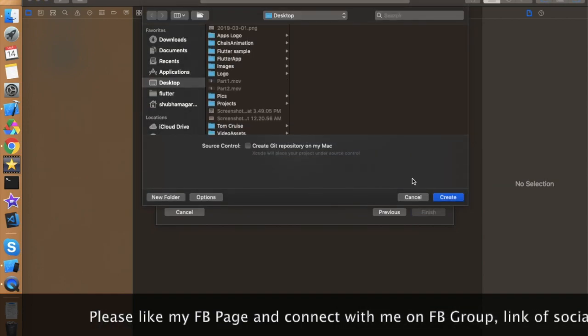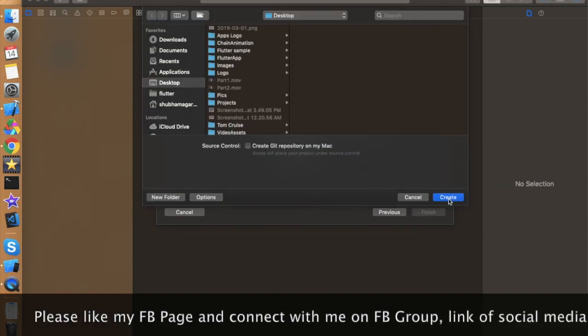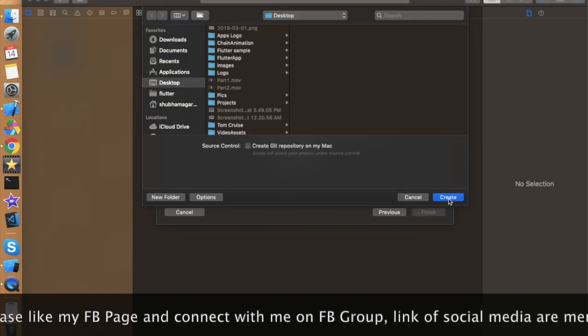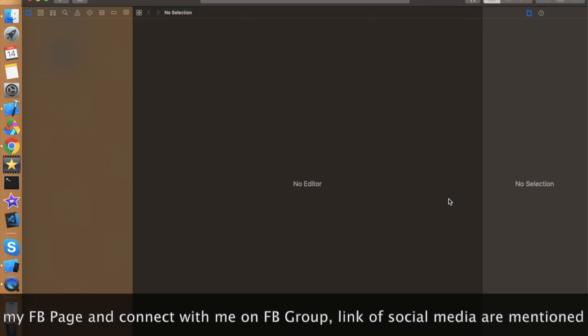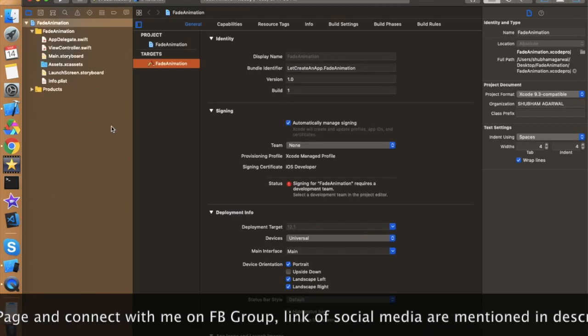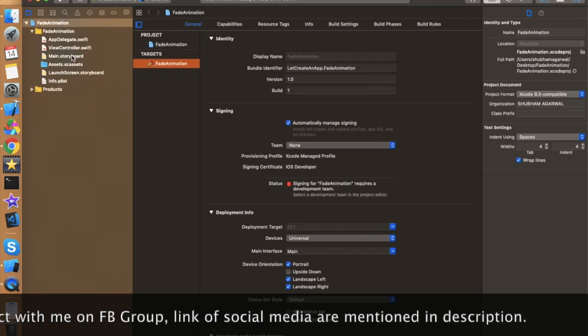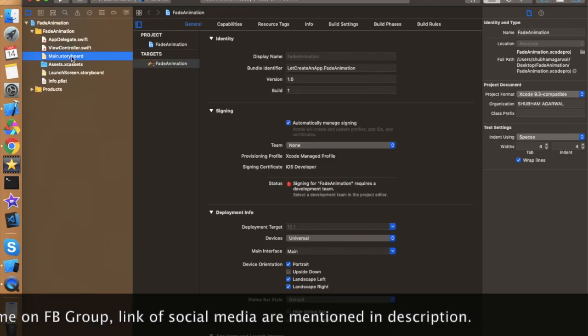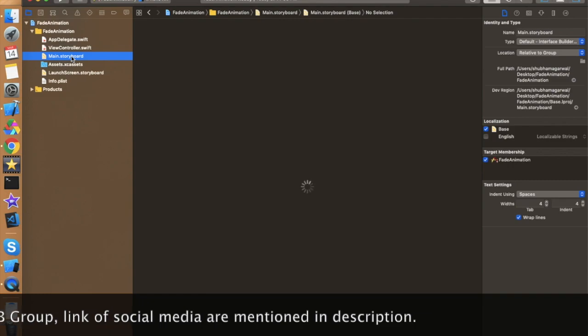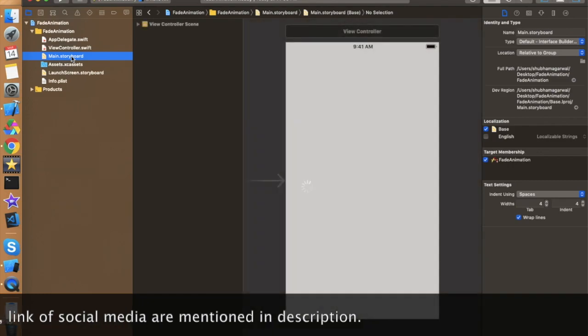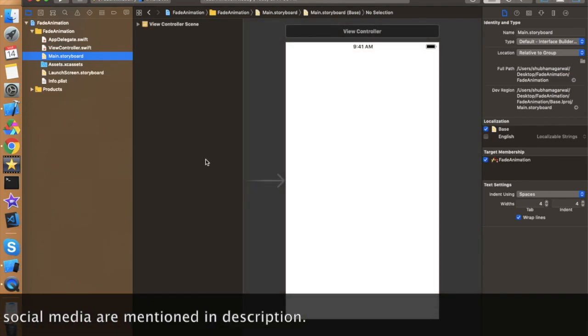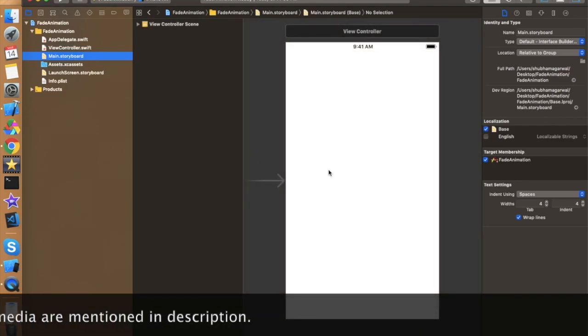I'm giving it the name 'Fade Animation'. Click Next and create the project wherever you want. Our project is now created. Let's move to the storyboard first and design a simple basic layout, as we saw in the demo application.